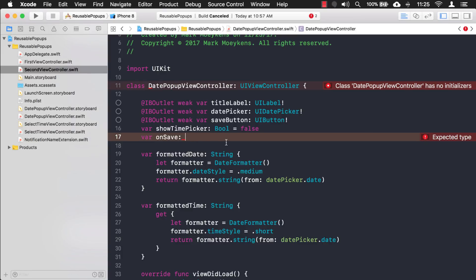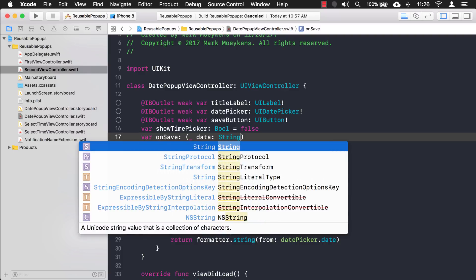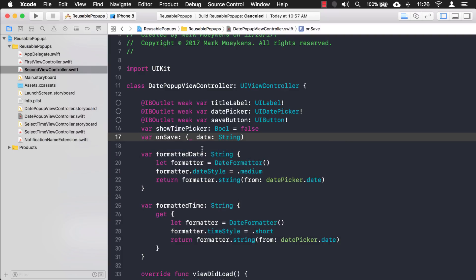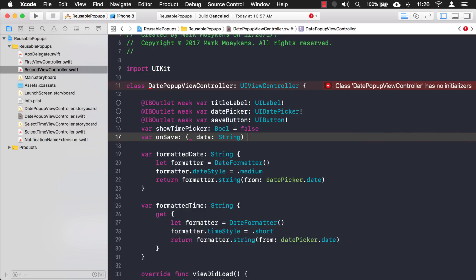So for our onSave property, the function type we want specifies that a String is passed in — that will be our formatted date or formatted time string — and nothing is returned, so we leave the return type blank. The function type is '(String) -> Void': takes one String parameter and returns nothing. We also want this to be optional because it might not be assigned.